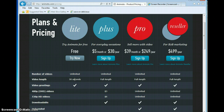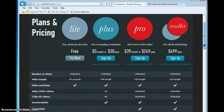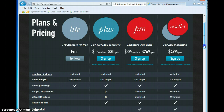If for some reason you really get into Animoto, you could check out the Pro and reseller options and pay for those if you so desire. But for right now, let's just try to sign up for the free account.